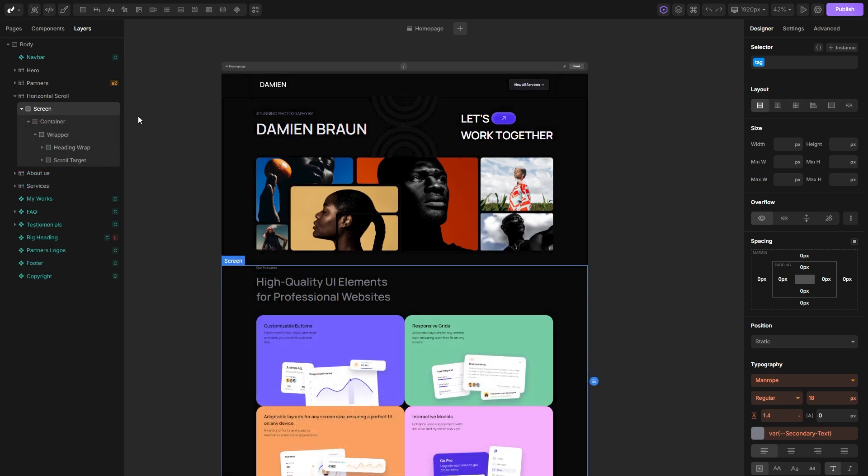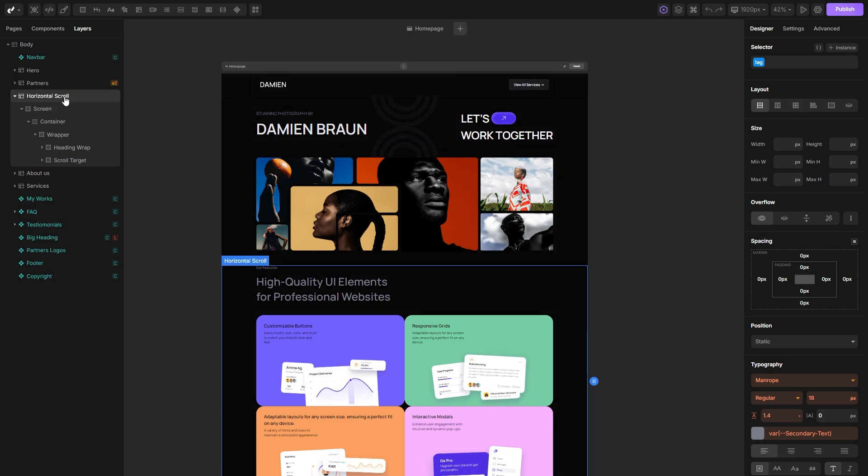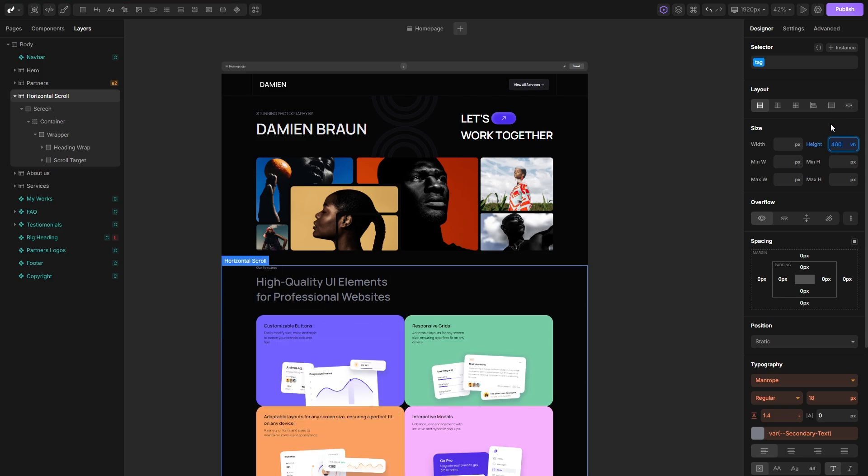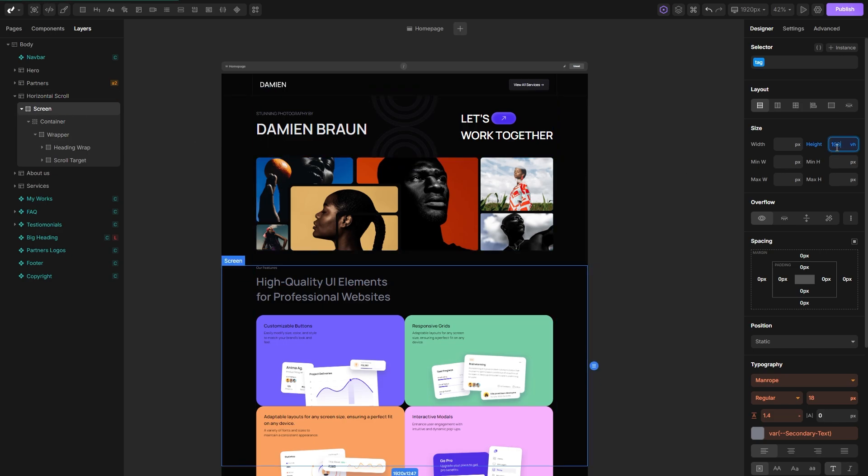After the structure is set, we can input some styles, beginning with our section. As mentioned before, we need to set a height for this section, so I'll set it to 400vh. We want our screen div to be the exact same size as our viewport, so we'll set the height to 100vh here.